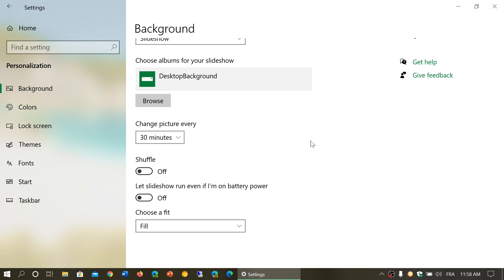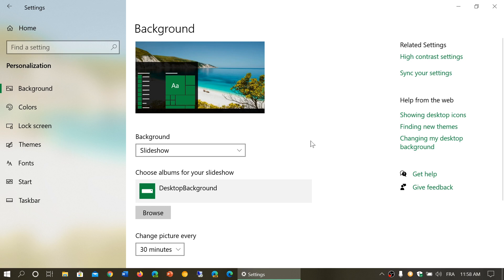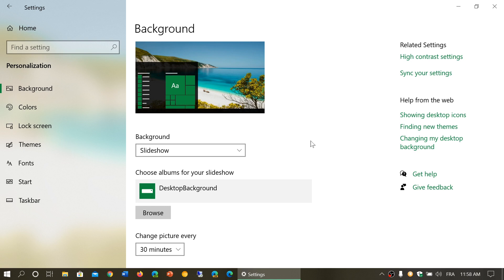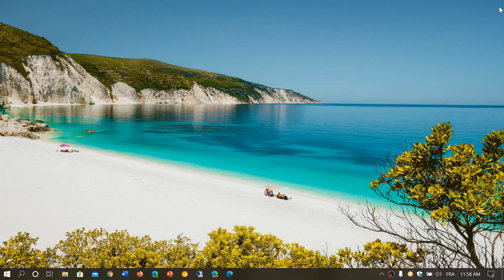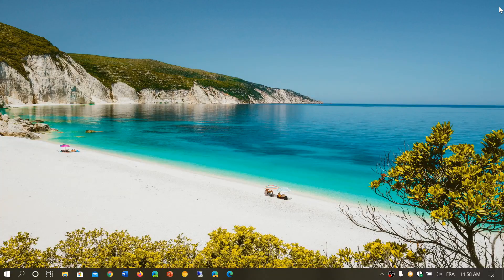So this is the background options and personalization. You of course will have settings on the right side that you can continue to check out like high contrast mode and so on, sync your settings. These are some of the settings that can sync between Windows 10 machines. Also if you enjoy my videos please subscribe, give us thumbs up. Thank you for watching our videos.